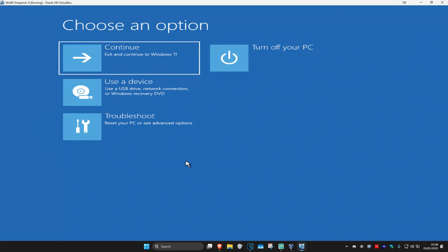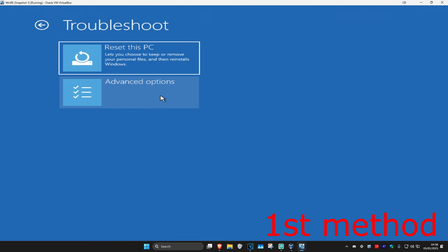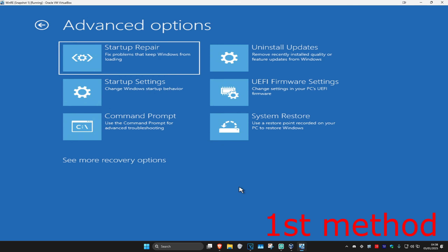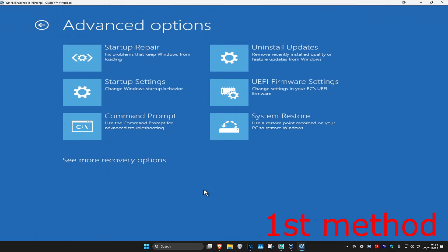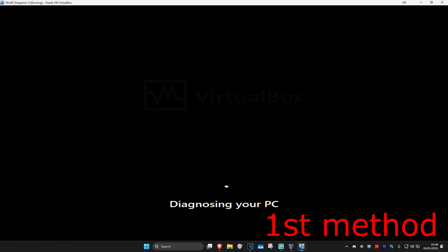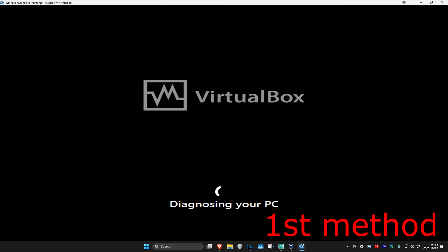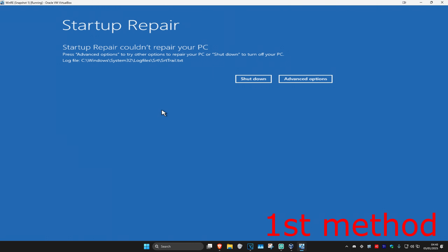I'm going to be showing you four different ways on how we can fix this problem. For the first method, you want to click on Troubleshoot, Advanced Options, and then go with Startup Repair. If you do not see Startup Repair, you want to click on Consumer Recovery Options and then it should appear. Click on Startup Repair — it's now going to start diagnosing your PC. Wait for this to load and hopefully this will fix your problem.